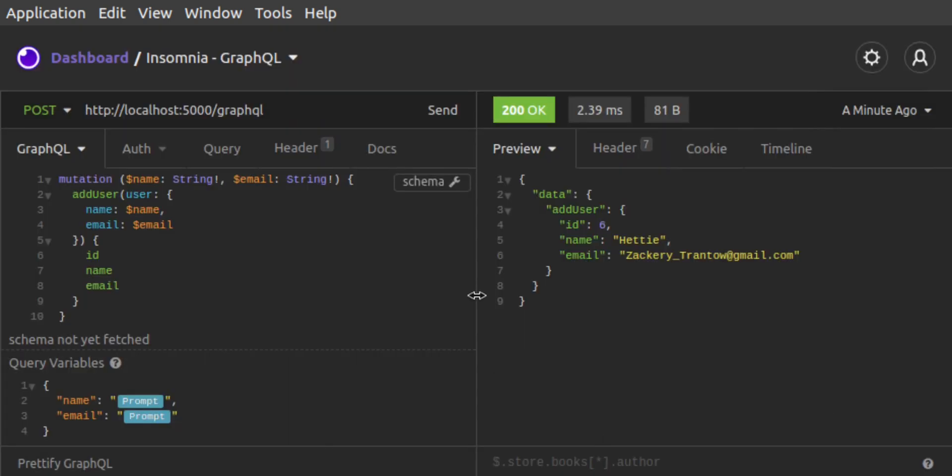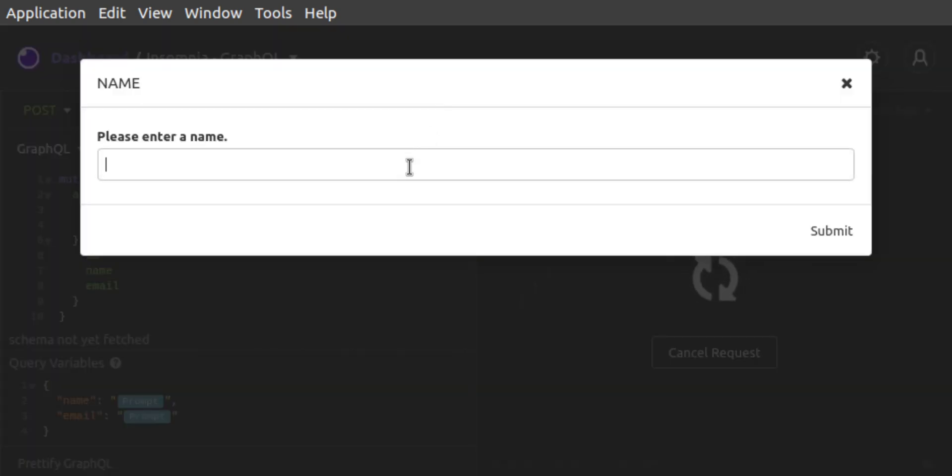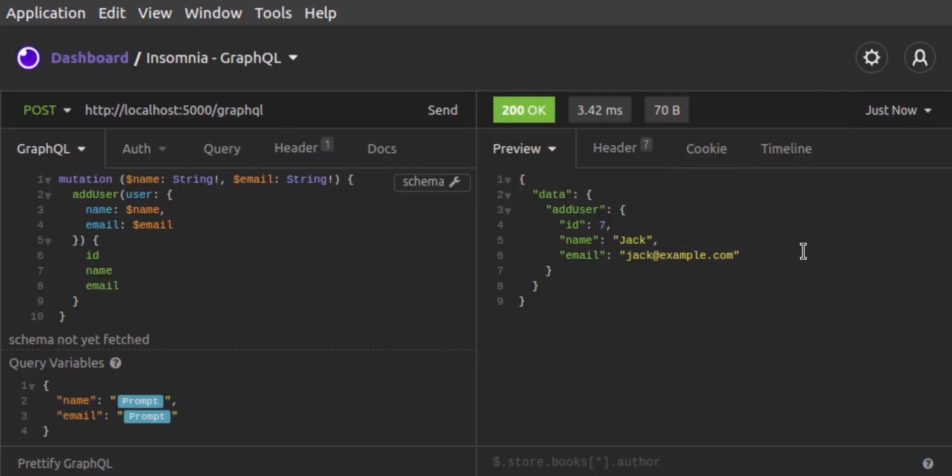Now, when we click on Send, we're prompted first for a name and then an email, and then the request is sent. And we see that the newly added user has the name and the email that we just entered.